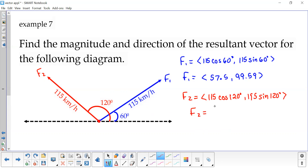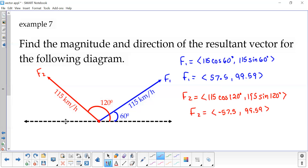The second force here has a horizontal component of negative 57.5. If you think about this with the x-axis, this one is going left, so there's some symmetry — one's going left and one's going right, so the horizontal components are opposites of each other. We calculate 115 sine 120, that is 99.59. So they have the same vertical component but horizontal components are opposites. When I calculate force one, I get 57.5 and 99.59.